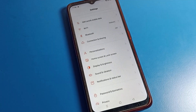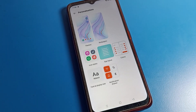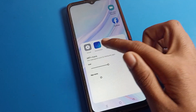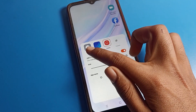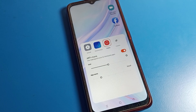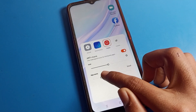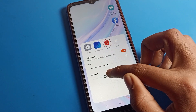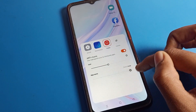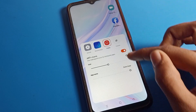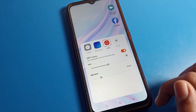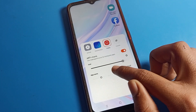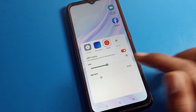We can change icon style from these settings. If you want to set the default style, you can do that here. You can also see the app name option — if you want to increase your app name size, you can do that from here.